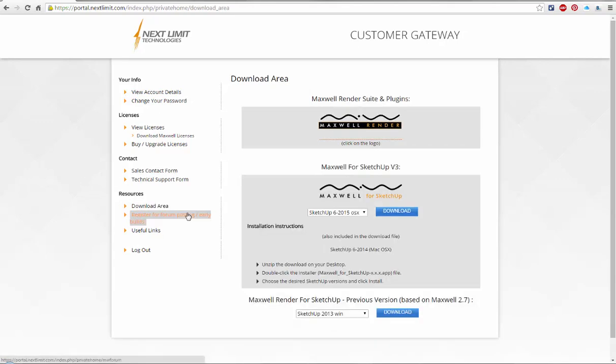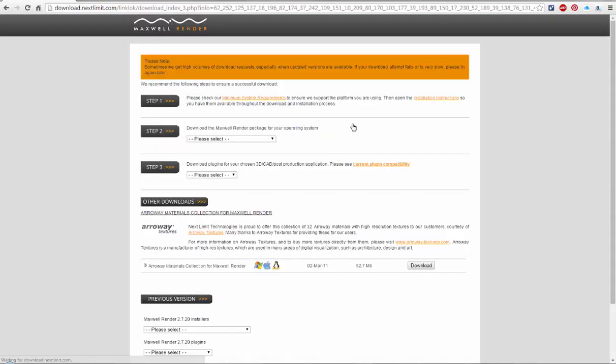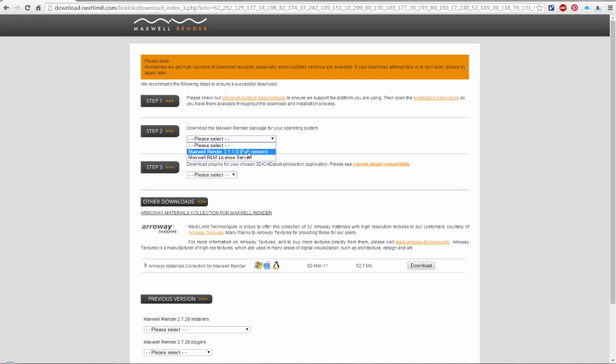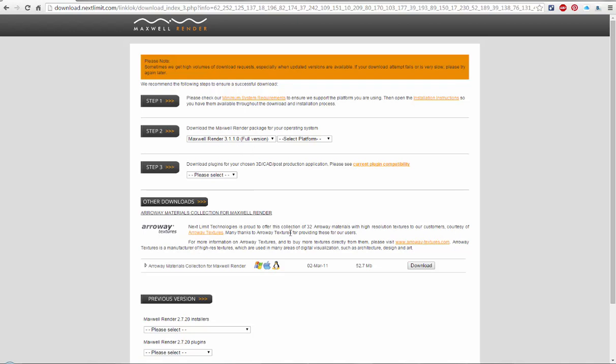I also wanted to mention something from the download area. Click on the logo here, and after you've downloaded the main install, make sure that you also download this texture collection, because there are some Archway materials included with the main install, but actually the textures themselves are too big, so they're not included just to save a little bit on the bandwidth or your download speed.